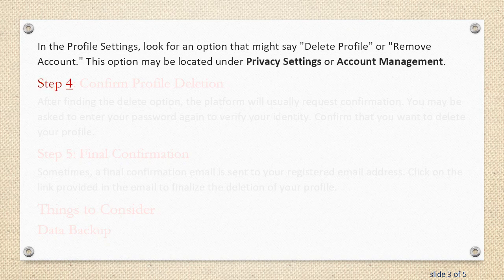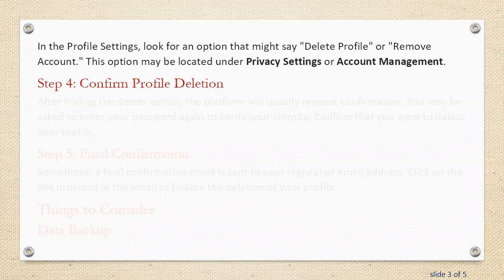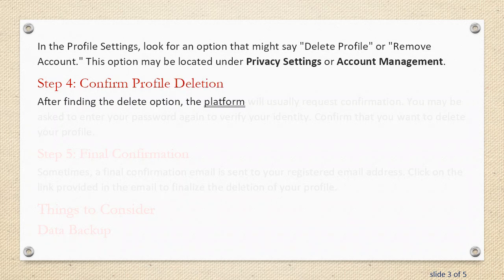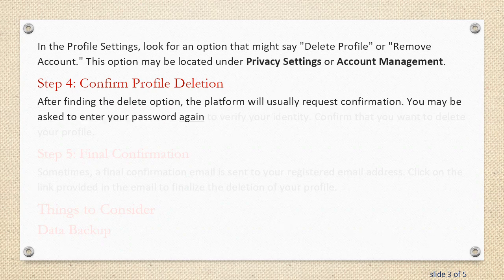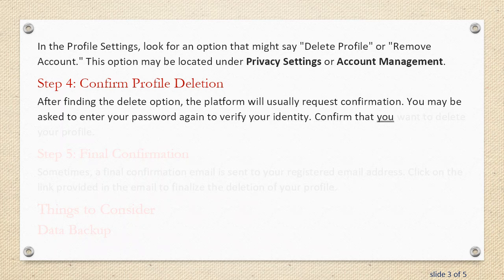Step 4: Confirm Profile Deletion. After finding the Delete option, the platform will usually request confirmation. You may be asked to enter your password again to verify your identity. Confirm that you want to delete your profile.